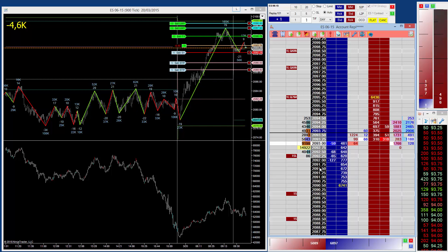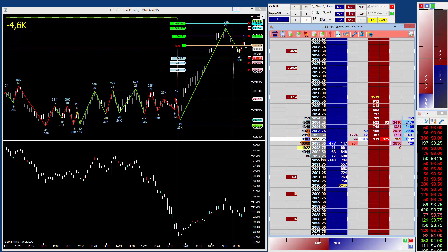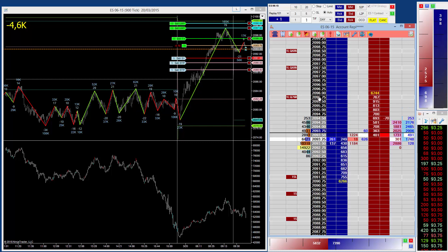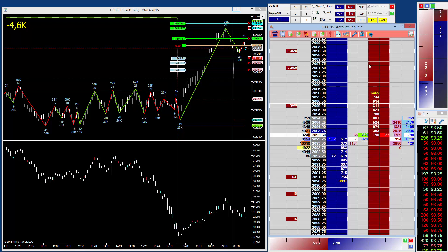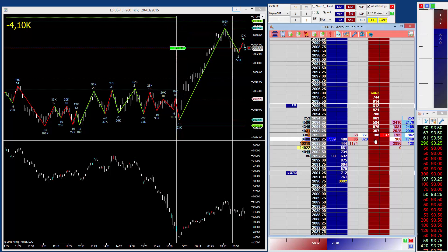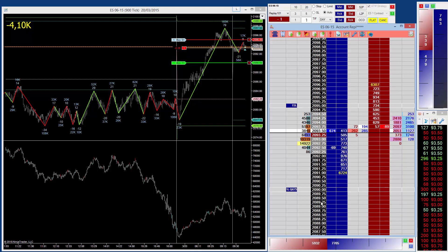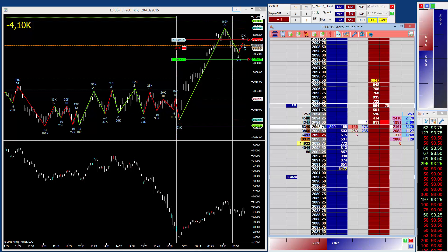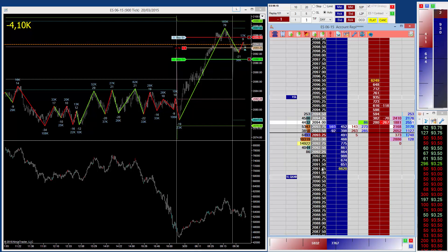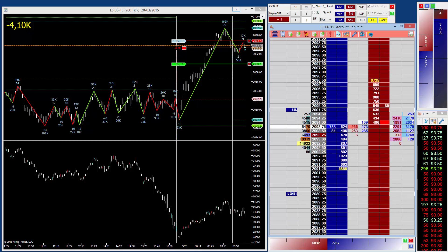So if I'm in a long position and I'm clicking below the entry price, it's going to move my stop order. And if I'm in a long position and I'm clicking above my entry price, it's going to move the limit order. And we can just reverse that for short positions. It doesn't matter if these orders were created by ATM strategies or not — it'll just find the closest order to the price and move that one.